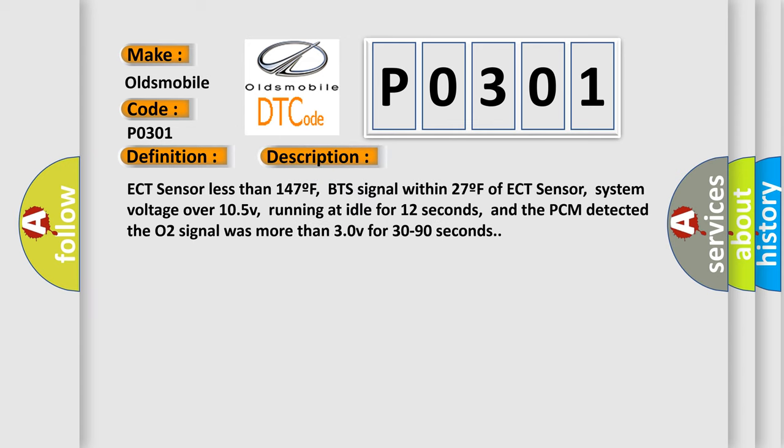ECT sensor less than 147°F, BTS signal within 27°F of ECT sensor, system voltage over 10.5V, running at idle for 12 seconds, and the PCM detected the O2 signal was more than 3.0V for 30 to 90 seconds.